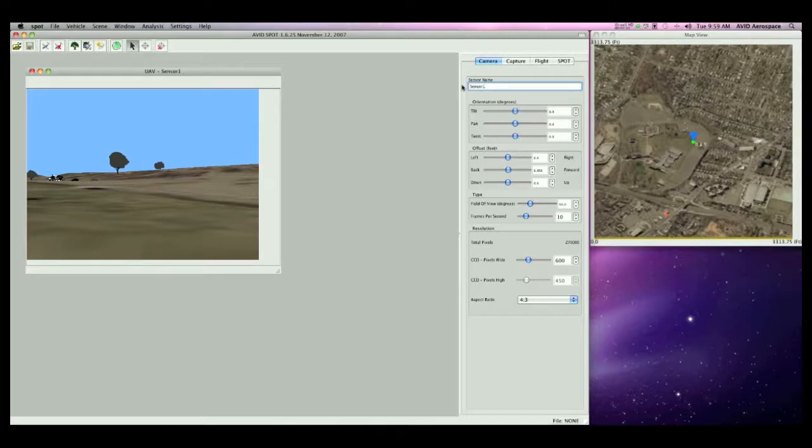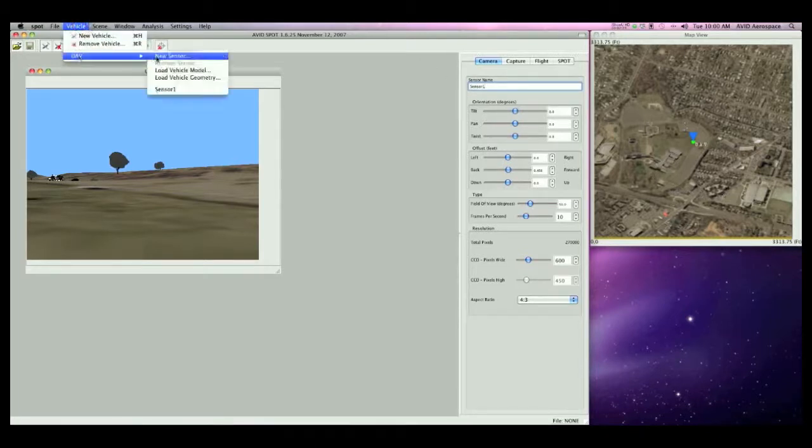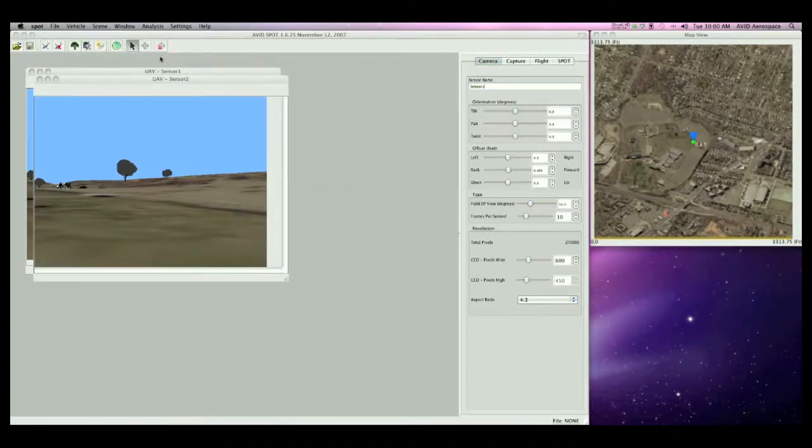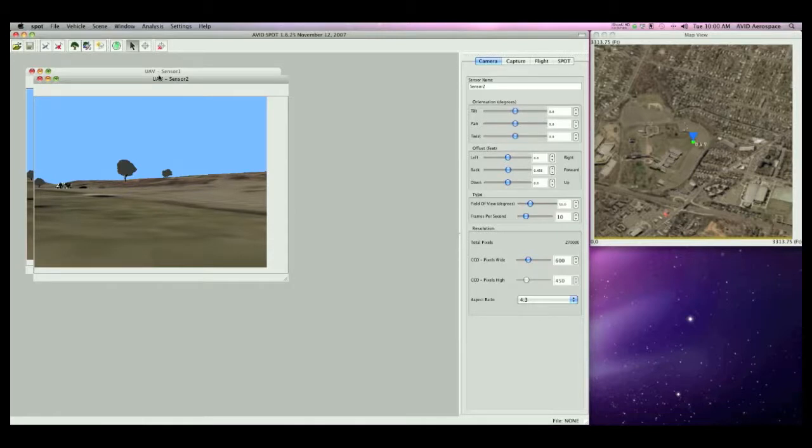Now I will add a second sensor to the vehicle by selecting the vehicle and UAV, then New Sensor, and name it Sensor 2. For the purposes of the demo, I am going to resize these sensors so they fit within the screen. But normally, I can size these sensors as large as I'd like them to be.